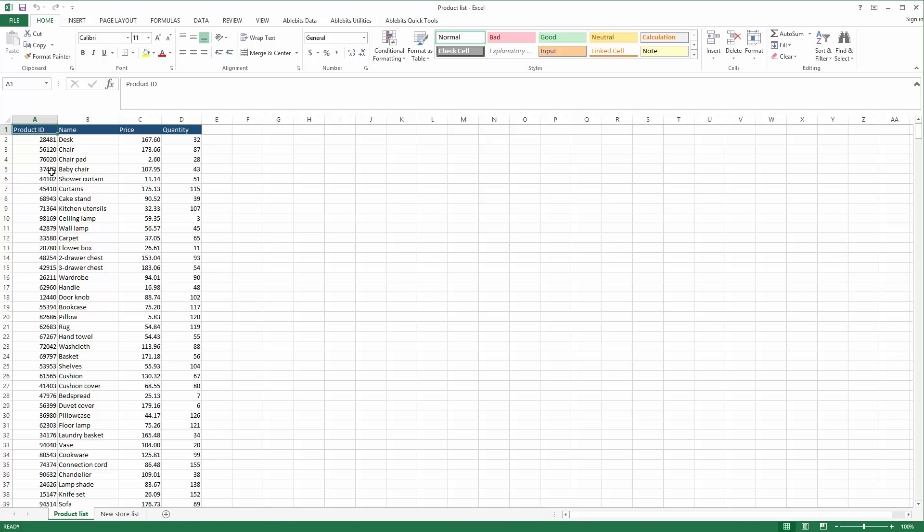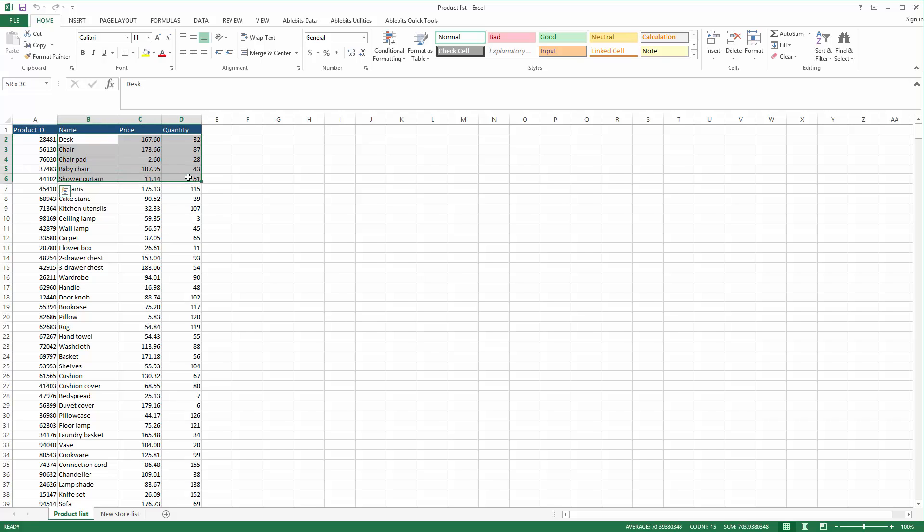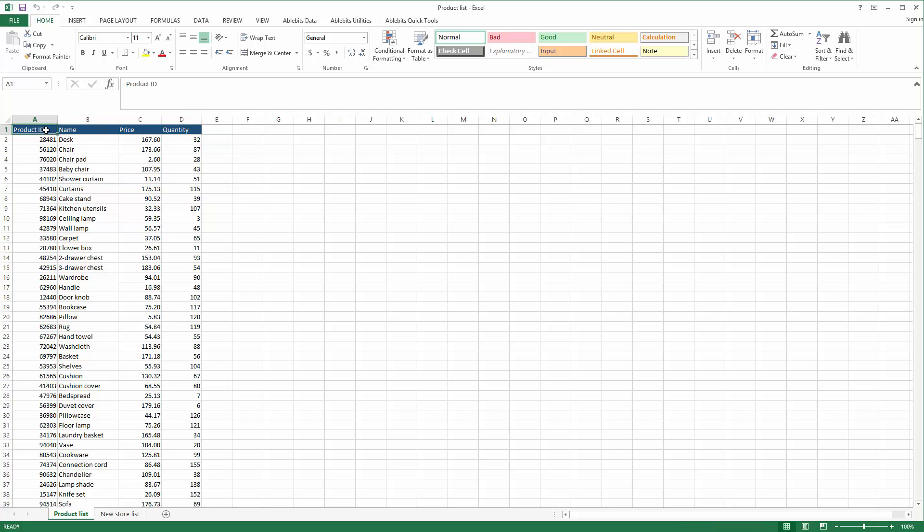Whenever I get another file, I need to compare the product IDs, update product names and numbers, and add any missing information. Let's take a closer look at the simple steps you follow.